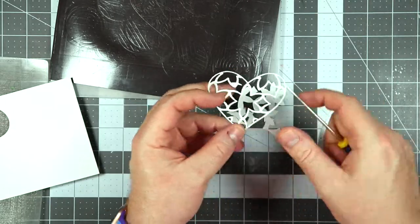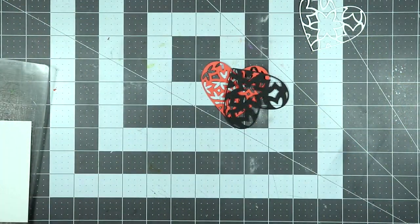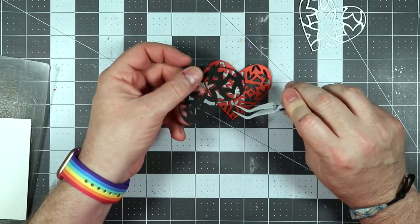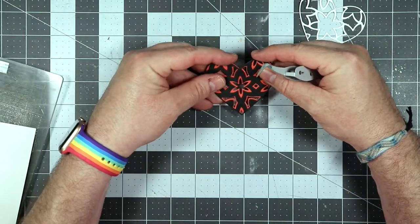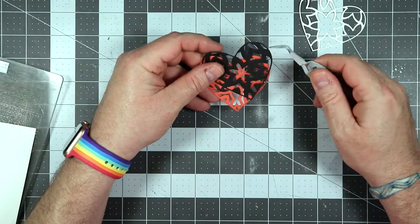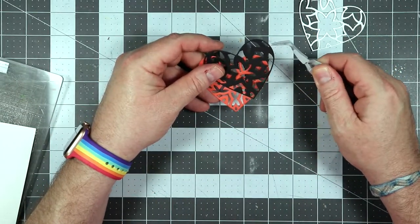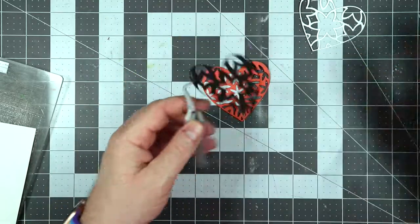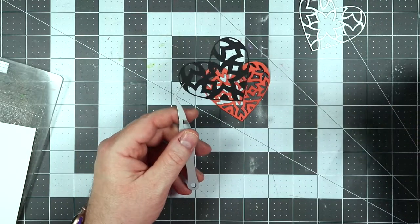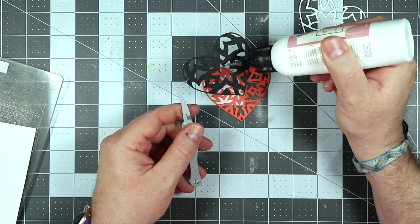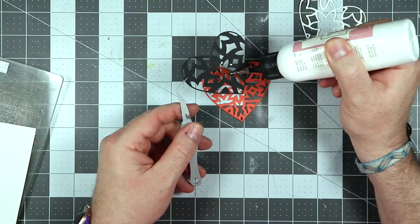And then what we're going to start doing is we're going to go ahead and start piecing this together. Now my idea here was to make it the colors of the monarch butterfly, which is beautiful. I love them.